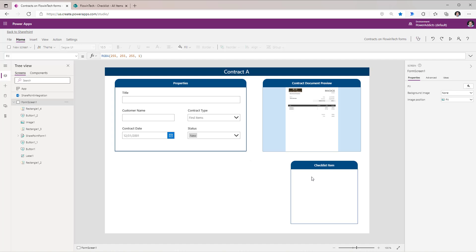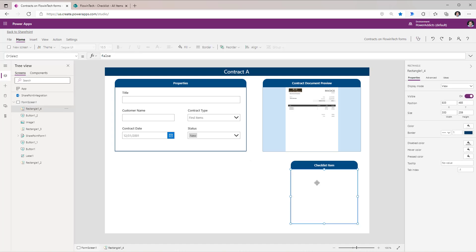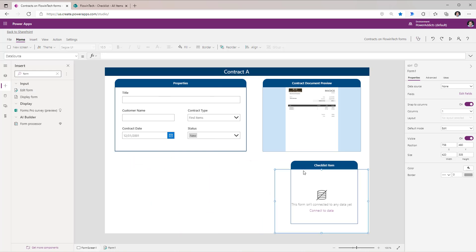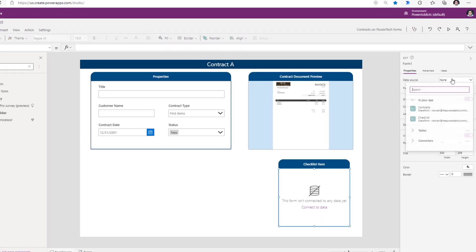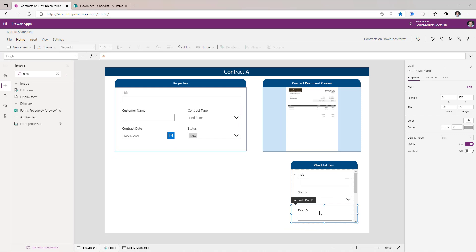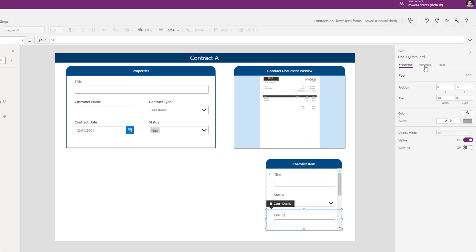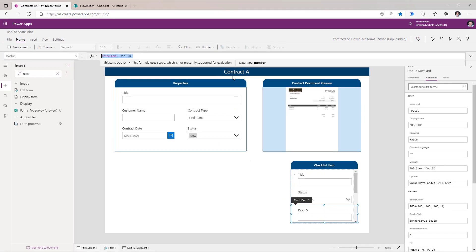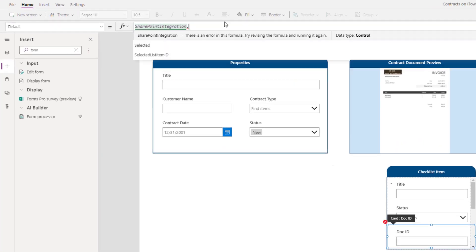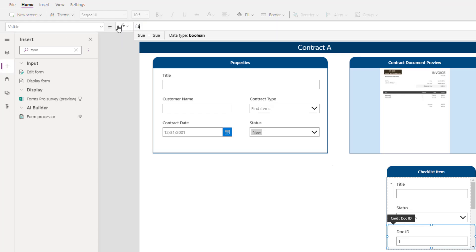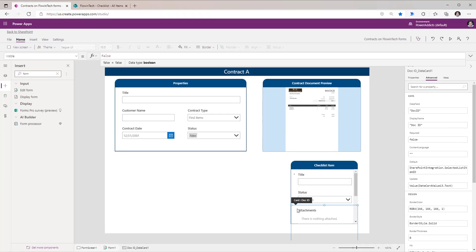I've created a section experience. I need to create a form so the user can add checklist items. I'll go to Insert and select the Edit Form experience, position the form, and set the data source to Checklist. The Document ID should be associated with the ID of the current document that is selected. For this data card, I'll go to Advanced and unlock the card. I'll go to the Default property and change it to SharePointIntegration.Selected.ListItemID. Then I'll set its visibility to false so it's set automatically but the user won't see it.